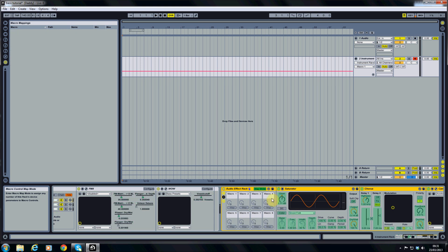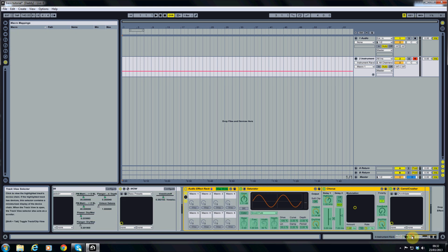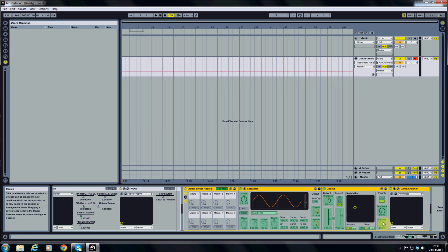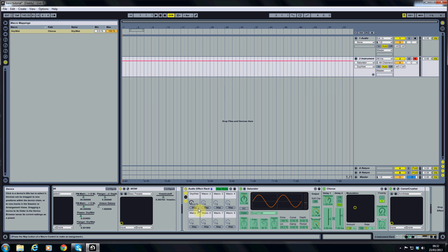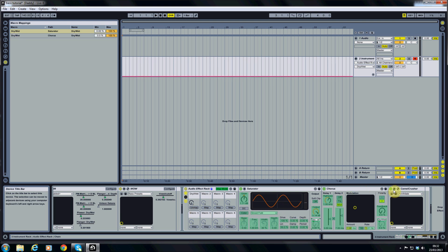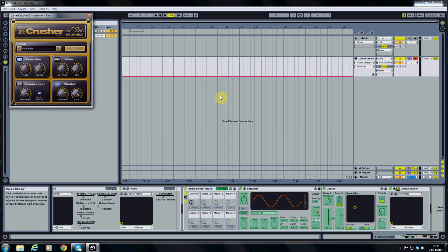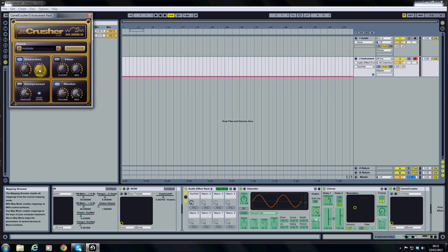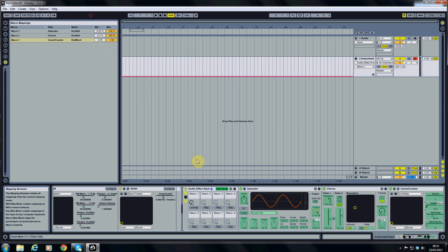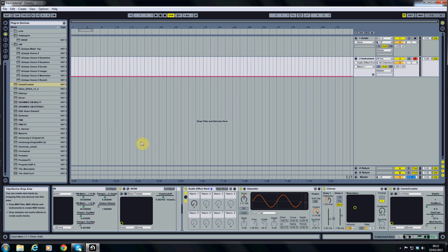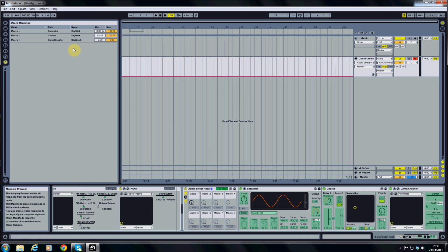So I'm going to click on map mode here. And I'm going to link the dry/wet of the chorus onto macro 1. I'm going to link the dry/wet of the saturator onto macro 1. And if we just open up camel crusher we can click on the mechanical distortion and we'll link that as well. Turn these down now.